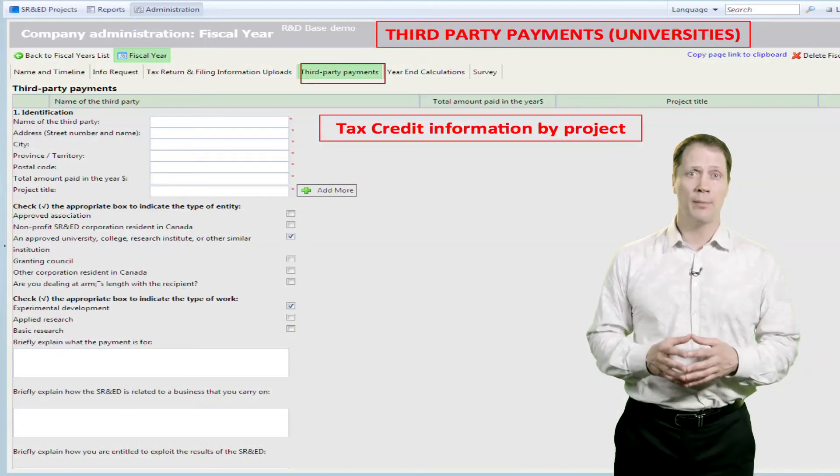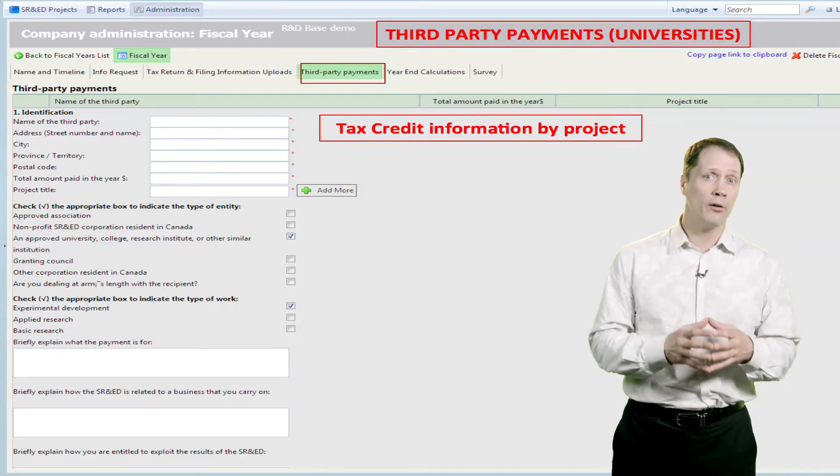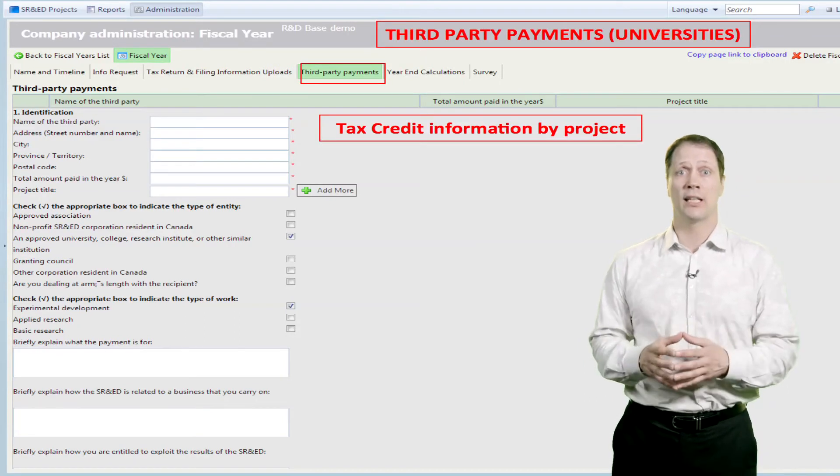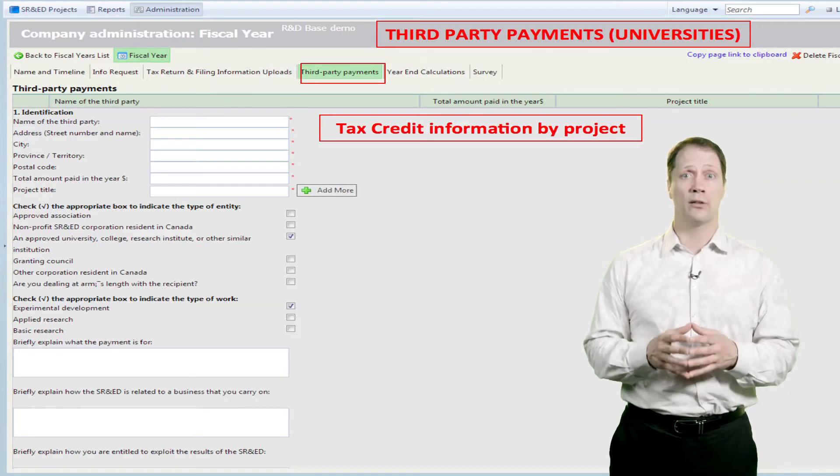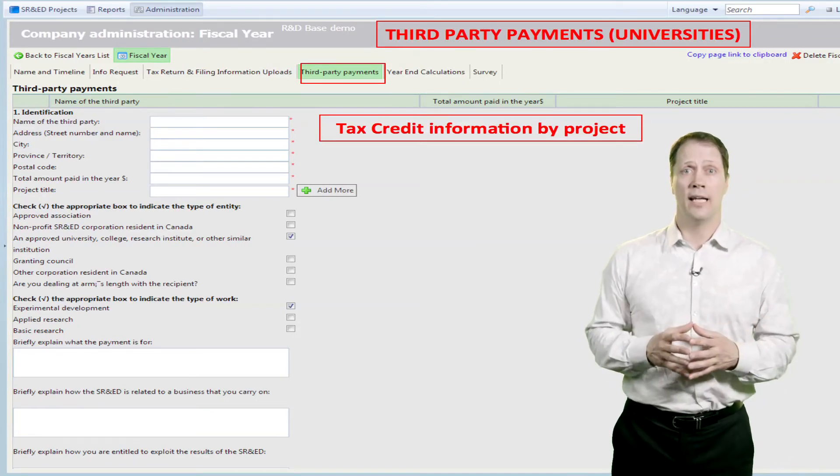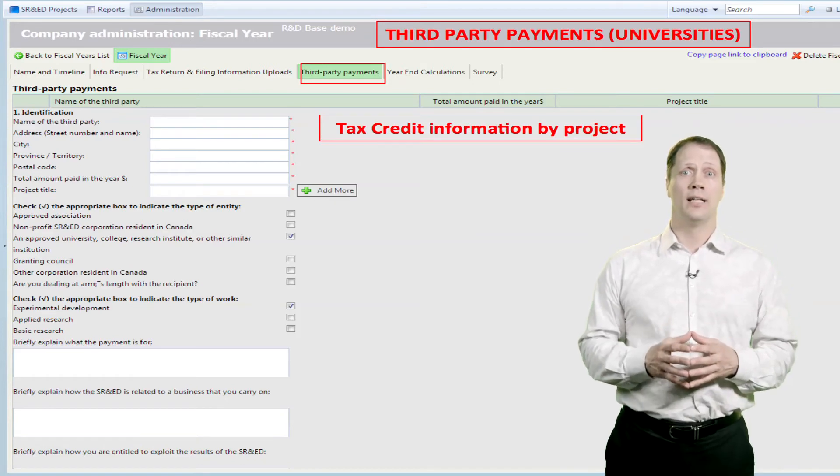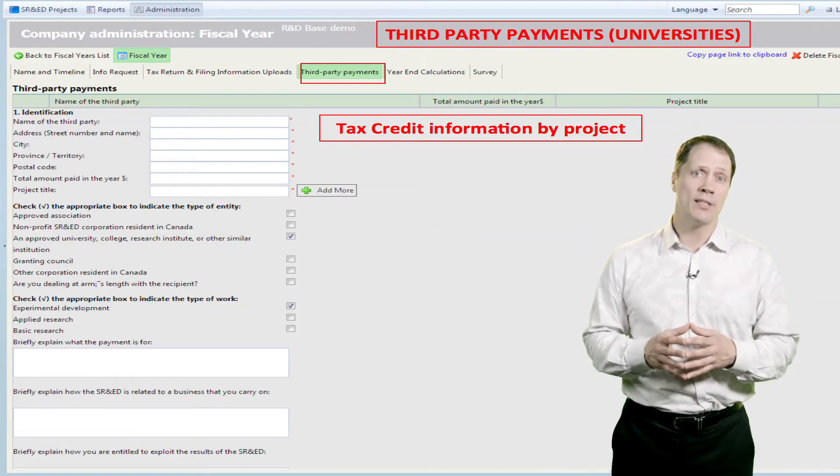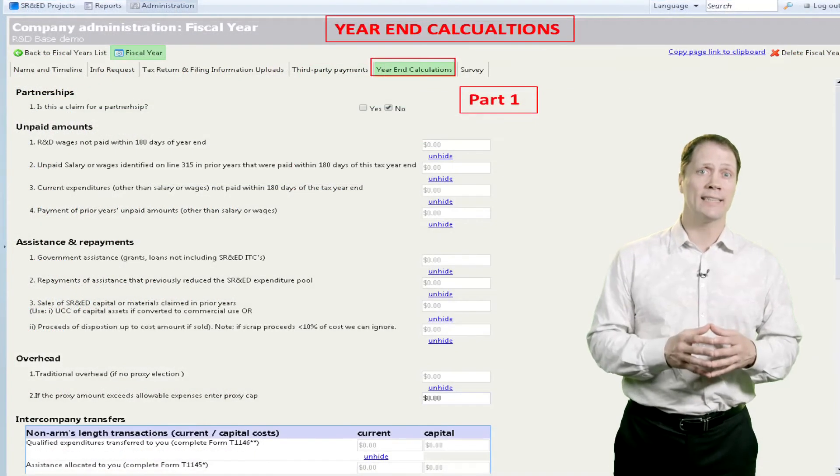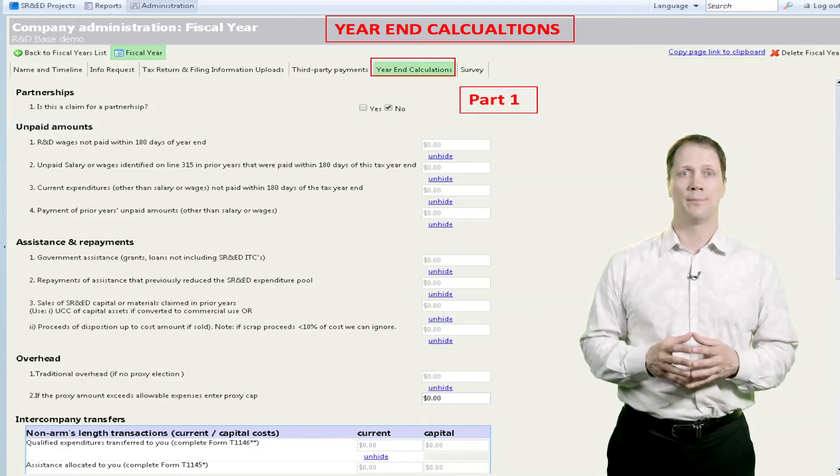The menu for payments to third parties, who are primarily universities and government research centers, is provided in the Third Party tab. These types of payments typically require less detail in order to claim tax credits and grants.